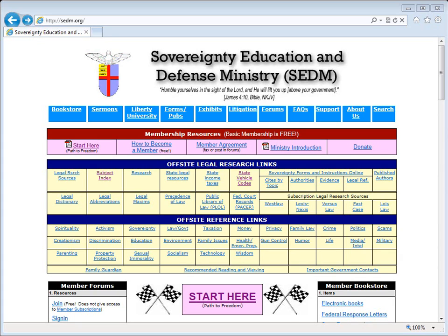Hello, and thank you for visiting the SEDM website at sedm.org and watching this video training on how to use the SEDM jurisdiction database online. This presentation will take approximately 10 minutes. The intended audience is everyone who is a member and who would like to use our website optimally.